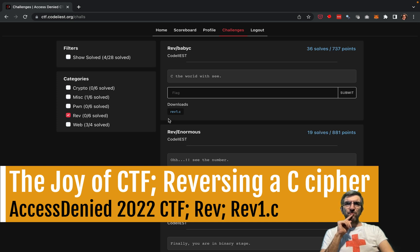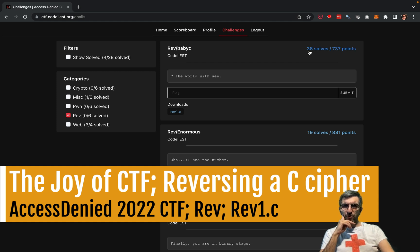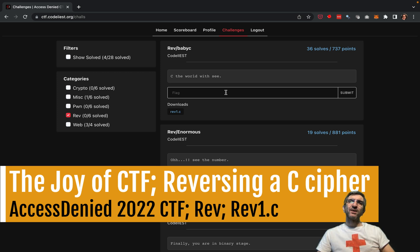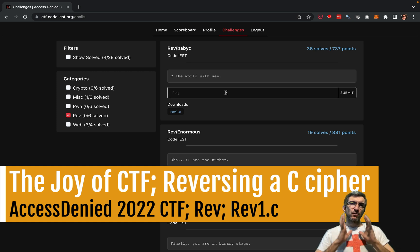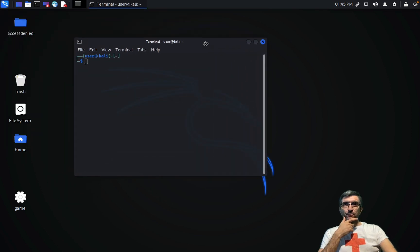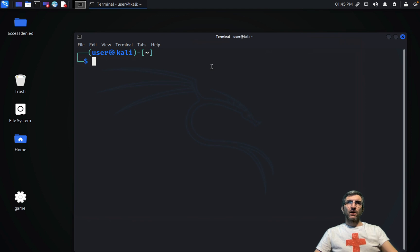Here for example on rev, you have to reverse engineer something. The first question has 36 solves, good enough. It says 'see the word' with C — there is only one file, so you have to submit the challenge. I'm calling this one for beginners because I'm going to solve some easy ones and just show you how practical this is. You just need to concentrate, don't panic, try and learn.